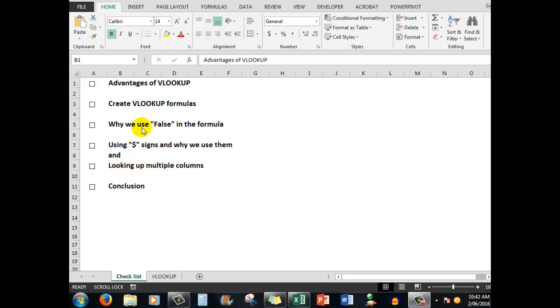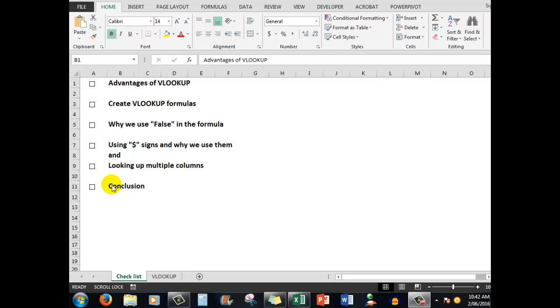Why we use the word FALSE in VLOOKUP formulas, using dollar signs and why we use them in VLOOKUP formulas, and how to look up multiple columns. These two are married together as we shall see, and then finally we'll just have a little conclusion.